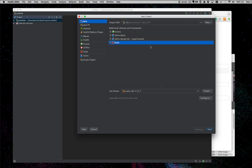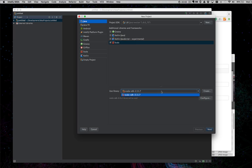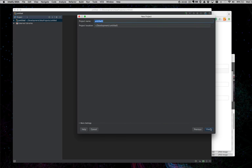Yes, I have the Scala plugin already installed. I'm going to use this library here, which is available in Java 1.8. I click Next, and from here I can call it whatever I want. I'm going to call it Super Simple.